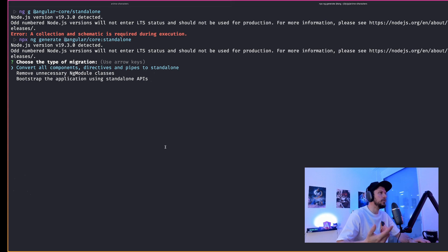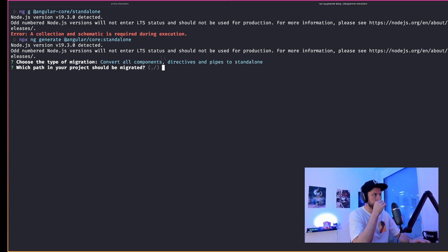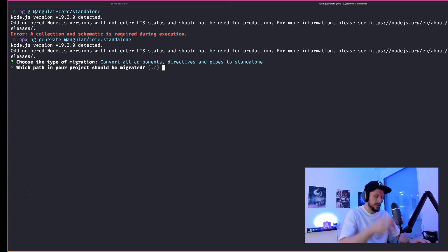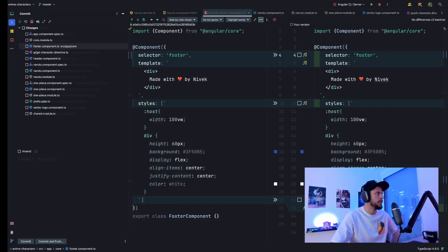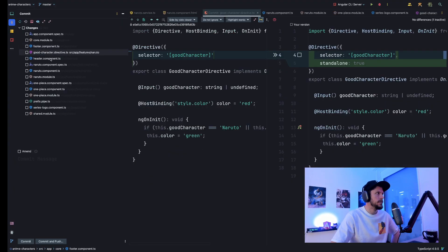Let's first start with the convert all directives, components and pipes to standalone mode. Let's see what this does. It successfully converts our components, pipes and directives to standalone.